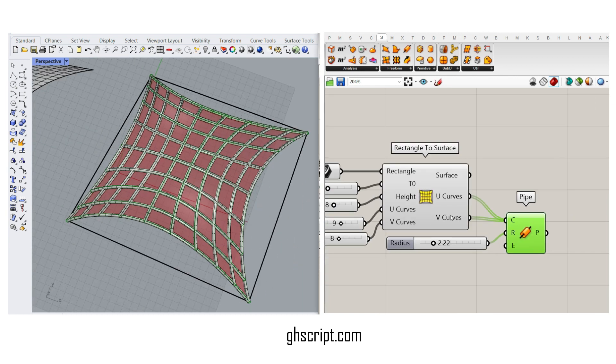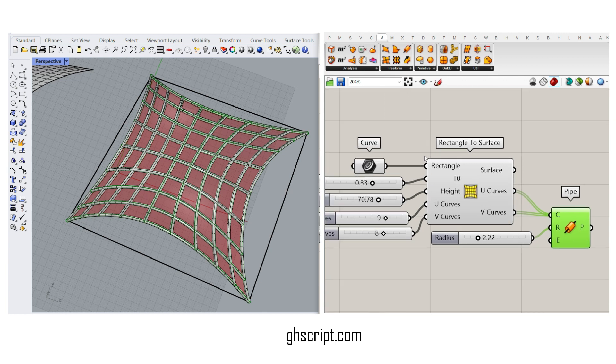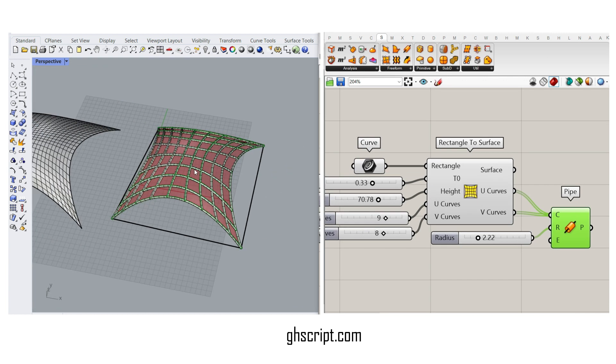This is how you can use the rectangle to surface component from the parametric house plugin.